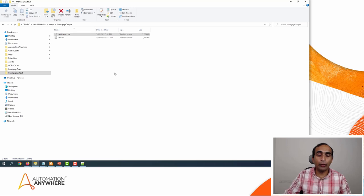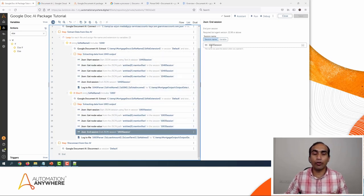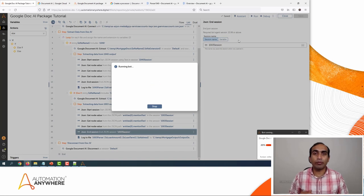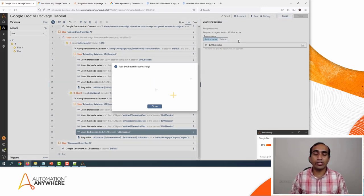This is the output folder into which our bot is going to create a file and add the information extracted from both parsers. Before we run the bot, there's one small correction: in the JSON End Session action on line 21 there was a typo because I had copied it from the 1040 session. I've fixed the session name to '1003Session.' Now we are good to go. Let me click Run. The bot will be downloaded from the cloud to your local system and then interact with the files, passing them one by one to the Google Doc AI parsers.